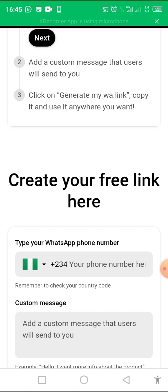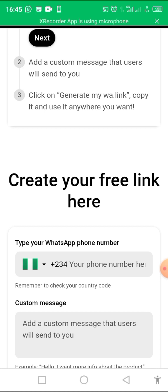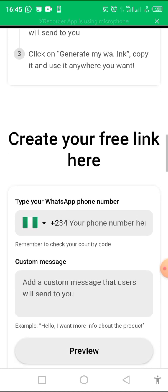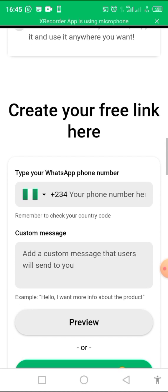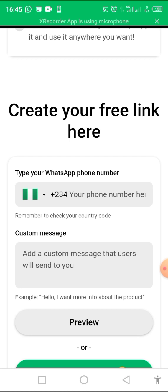Subscribe to my channel and tap the notification button so that when I post the next video you will be able to see it. Please if you are getting value in this video, subscribe to my channel and tap the notification button so that other people can also see the video.